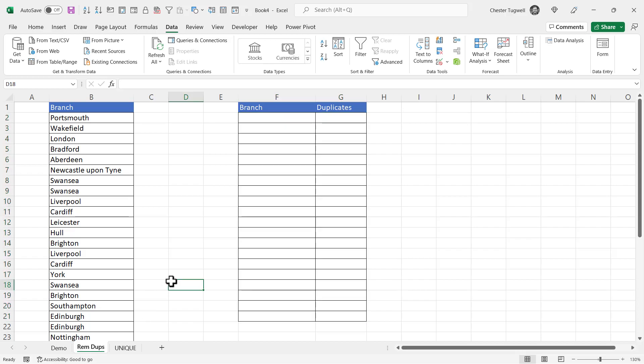The first task is to get the list of unique branch names. Now there are two ways that we're going to be able to achieve this and the method you use will depend on the version of Excel that you have. The first method I'm going to show you here is going to work for any version of Excel but the second method works better if you have a more recent version of Excel such as Excel 365. Let's start with the method that's going to work for any version of Excel.